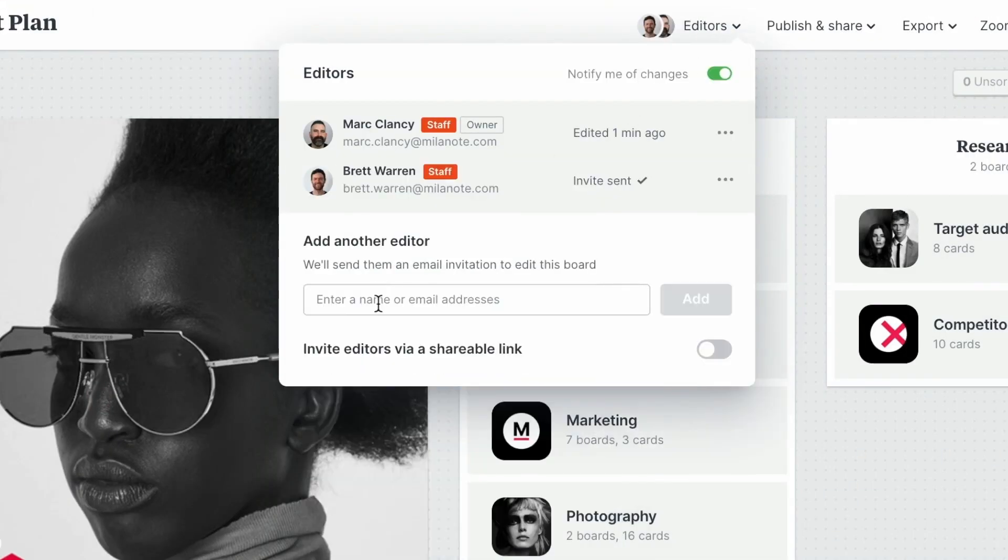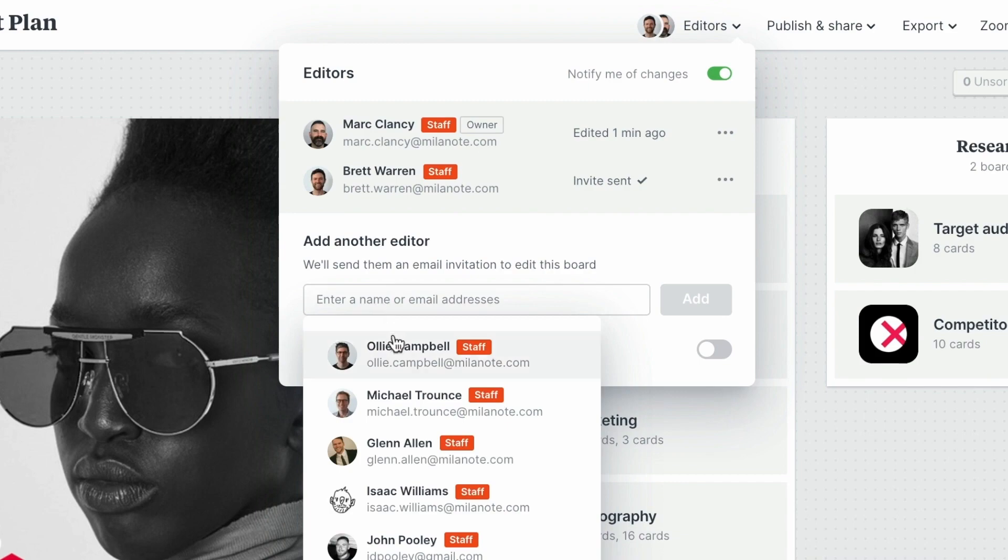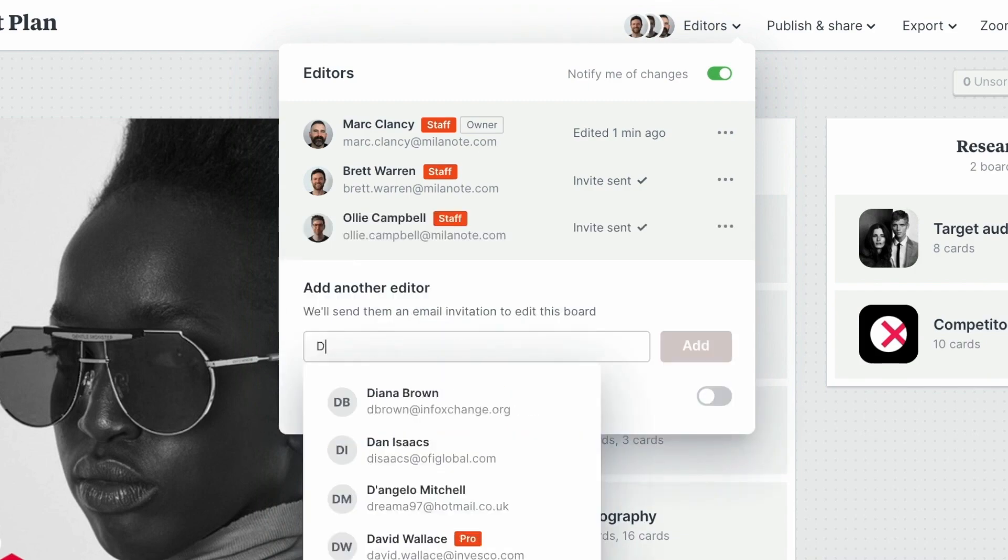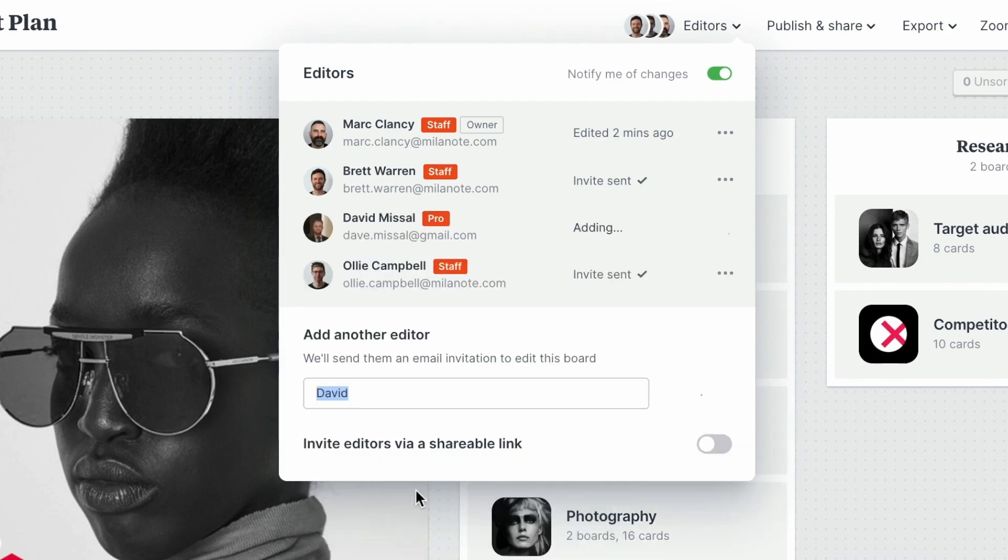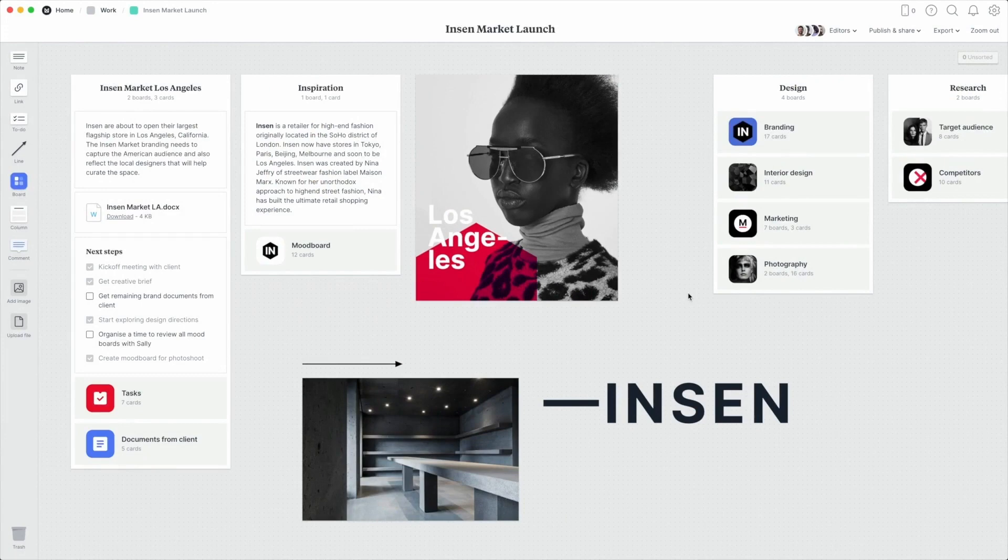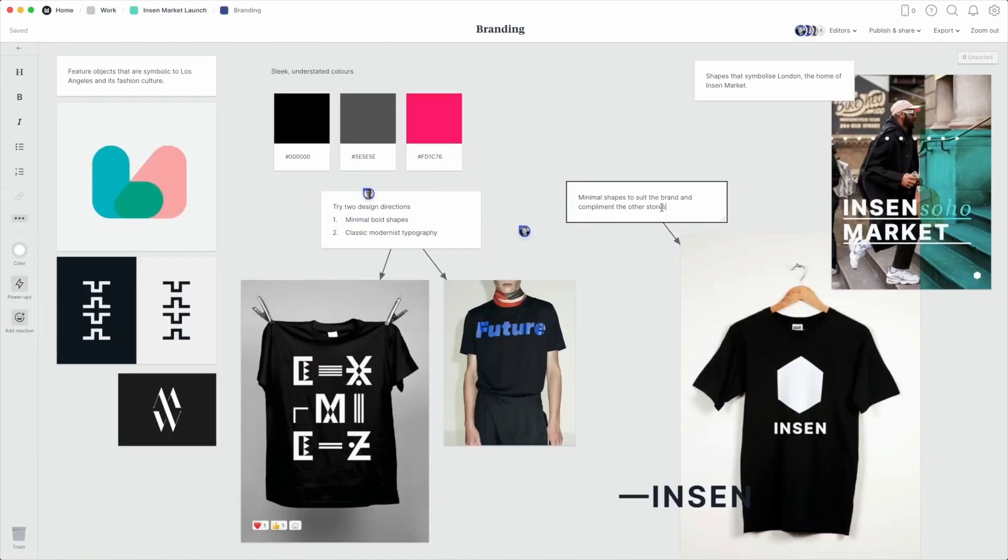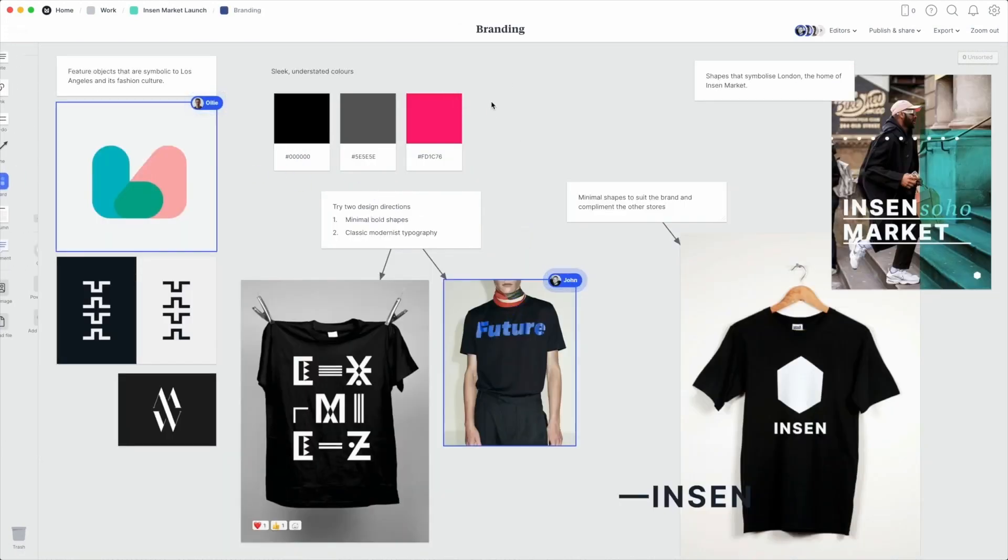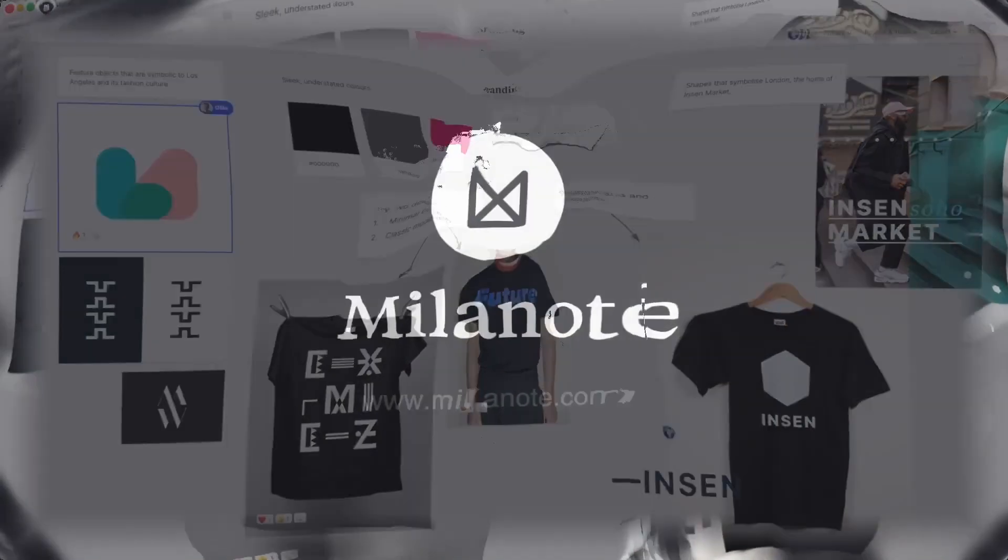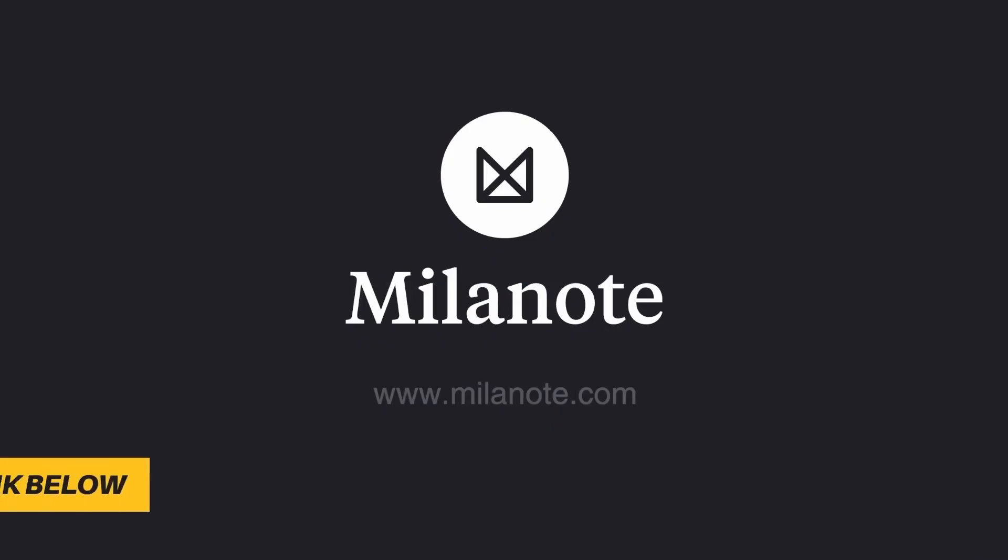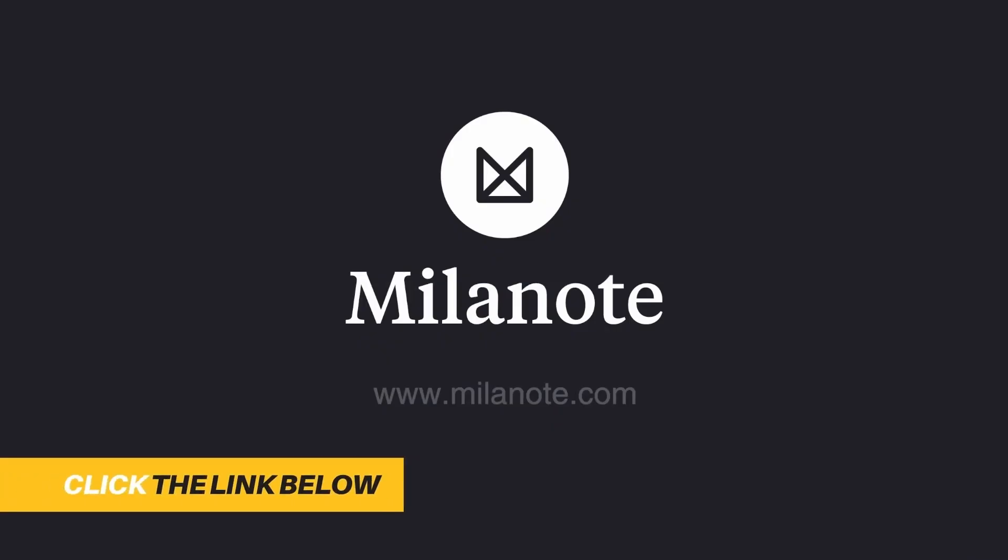So I've been using Milanote for the past three years to keep my creative projects organized, and this awesome tool is available for free with no time limit. So if you haven't done already, sign up for free using the link in the description box below and start to streamline your graphic design workflow today.